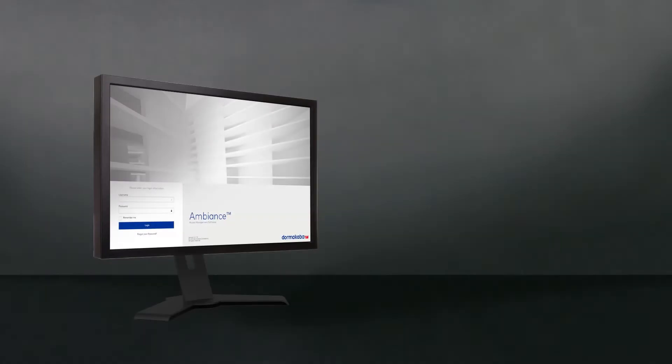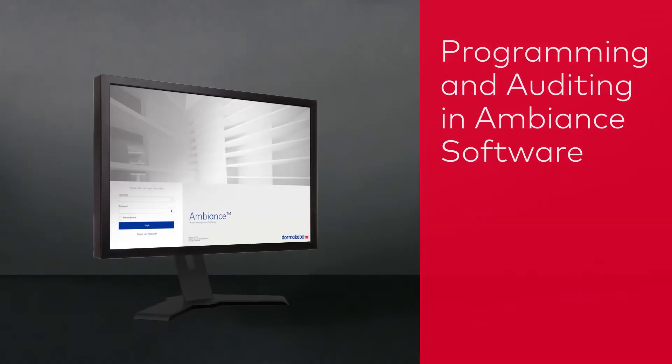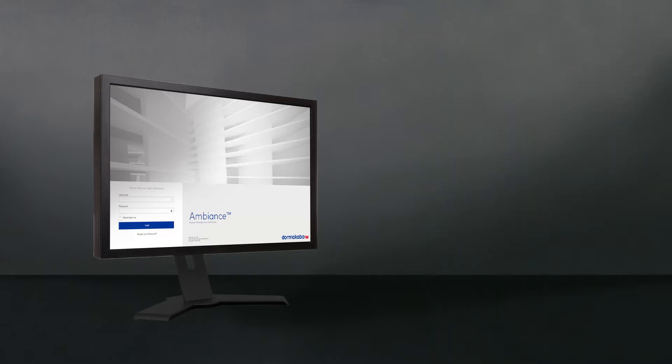Welcome to Ambience Software Training. In this video, we'll show you how to use the Ambience Programming and Auditing Module.